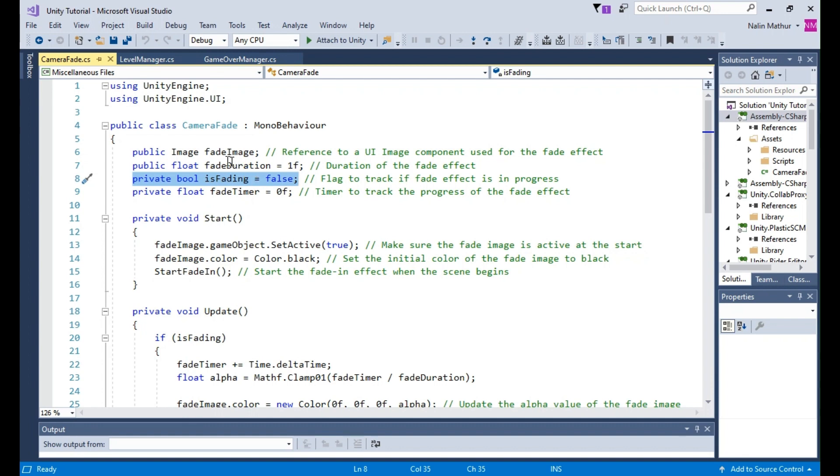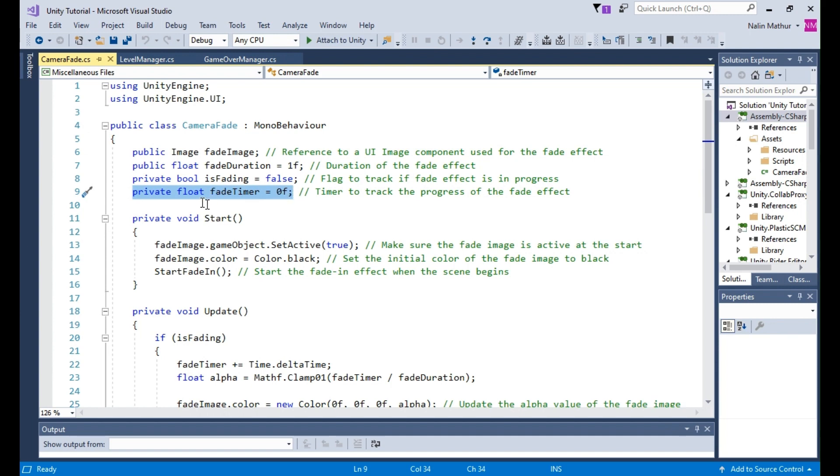Private bool isFading equals false is a flag to track if fade effect is in progress. Private float fadeTimer equals 0F is a timer to track the progress of the fade effect.